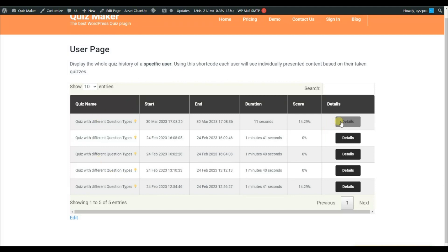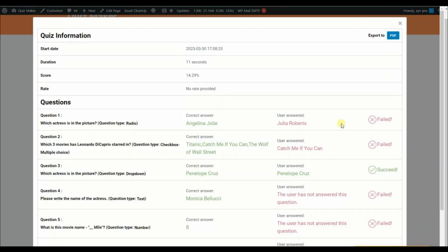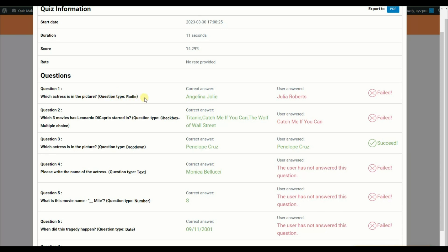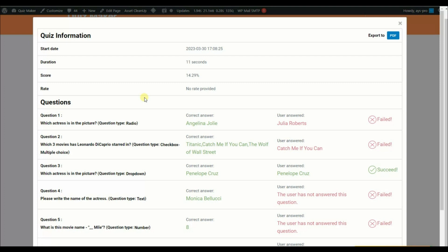The first method is the user page shortcode. This shortcode displays the whole quiz history for a specific user. The user will be able to see the quiz information, the questions they answered right or wrong, the score, the duration, etc.